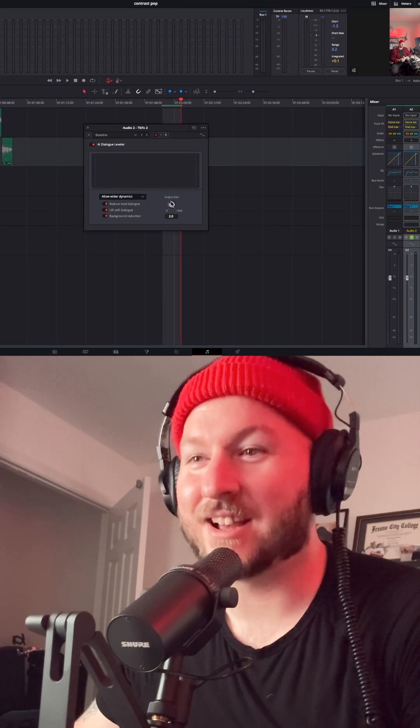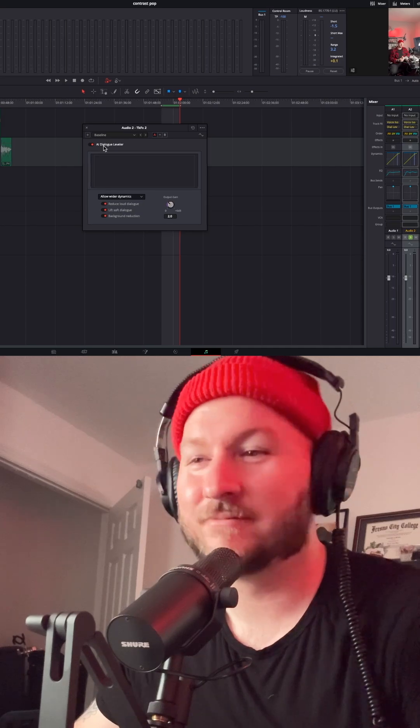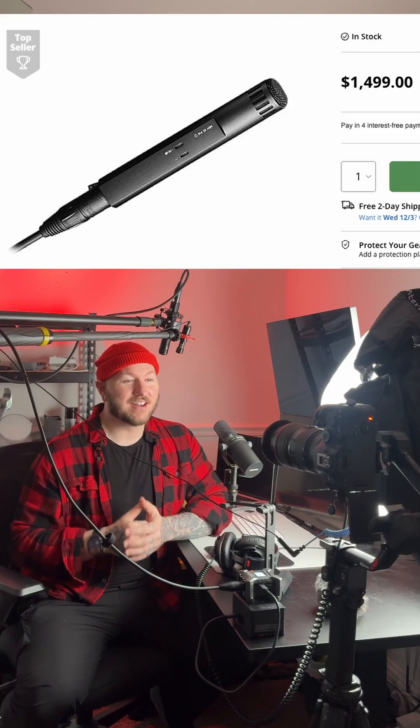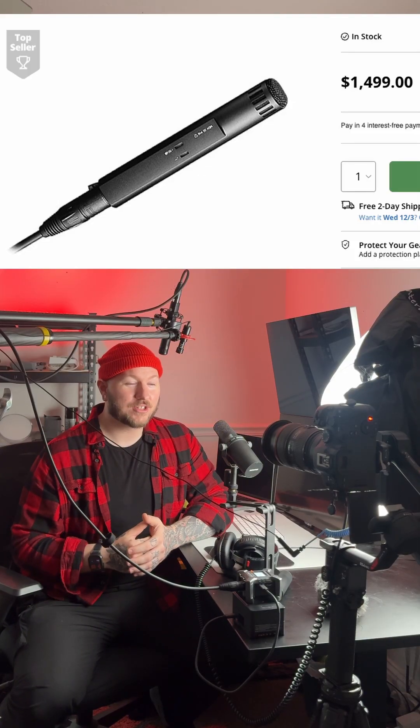All right, let's see what this sounds like now. This is an audio test, one, two, three. We are seeing how close that we can make these two shotgun microphones sound in DaVinci Resolve.